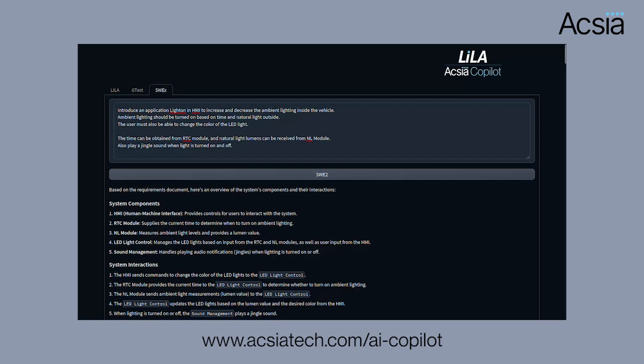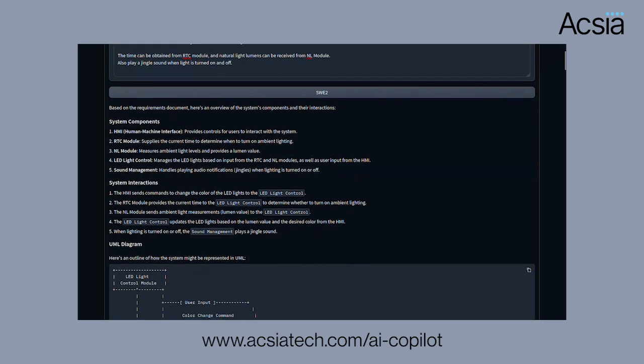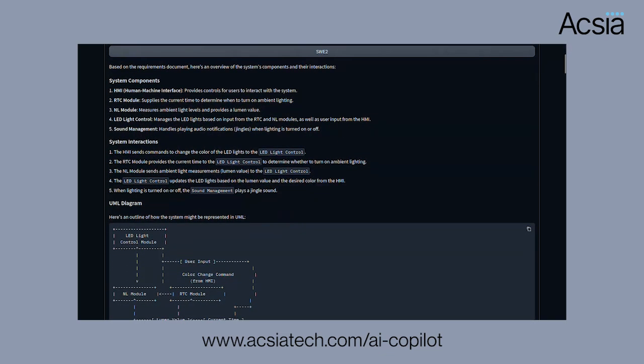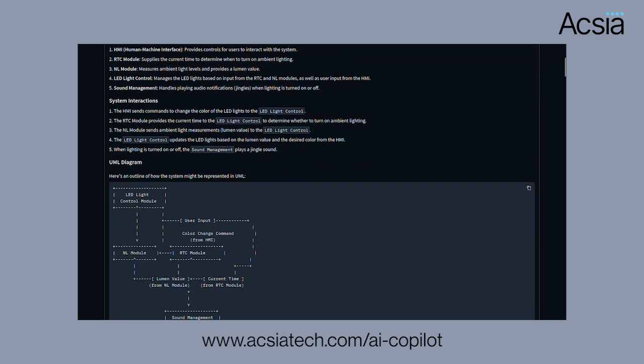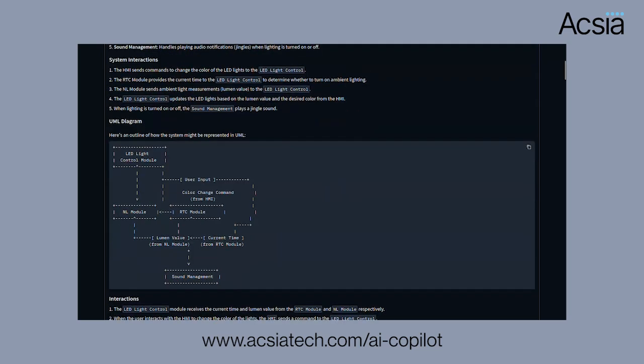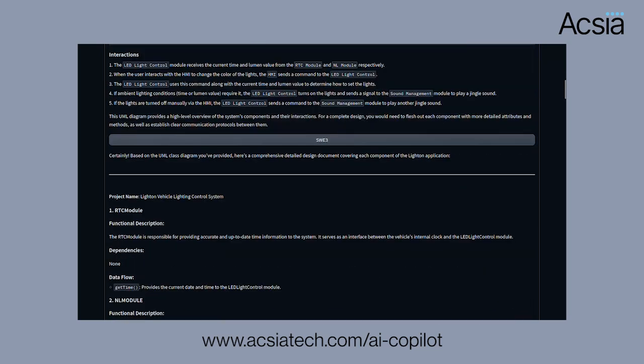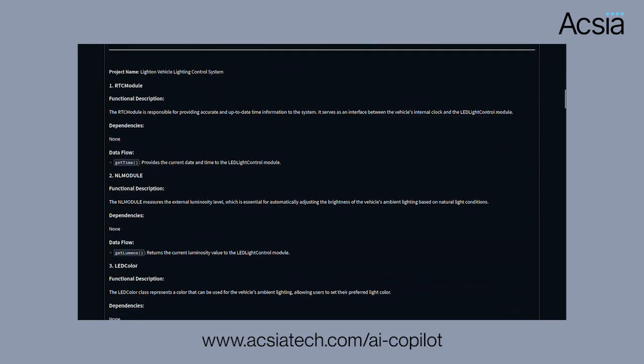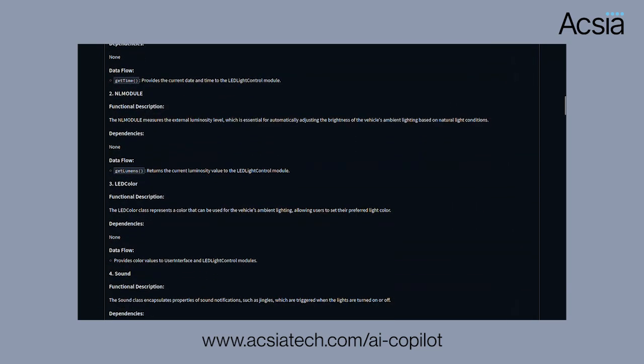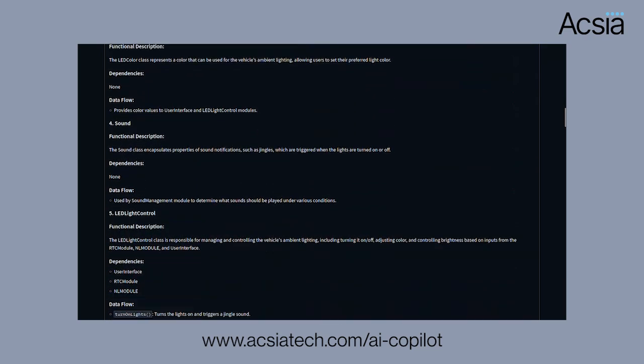From this, the SWE 2 design document, the architectural document, is generated which includes a UML diagram of each module. This architectural diagram then feeds into the detailed design document which covers each of the units or components and their attributes as you can see here.